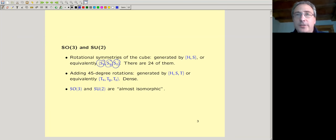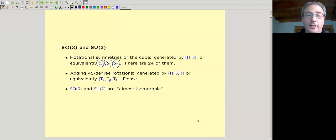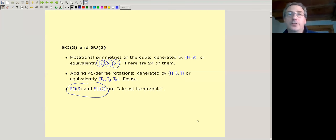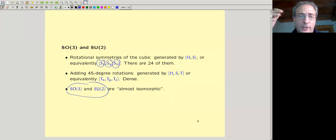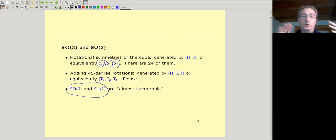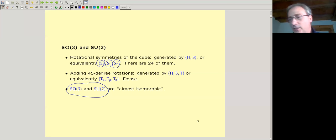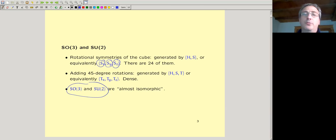In quantum computing, we're actually interested in unitary 2×2 matrices rather than real orthogonal 3×3 matrices, but they're almost the same thing because the groups SO(3) and SU(2) are almost isomorphic — it's one of these special isomorphisms. SO(3) is isomorphic to SU(2) modulo a scalar. So we're really interested in 2×2 matrices, but for pictures we use the 3×3 real ones because they're easier to understand.